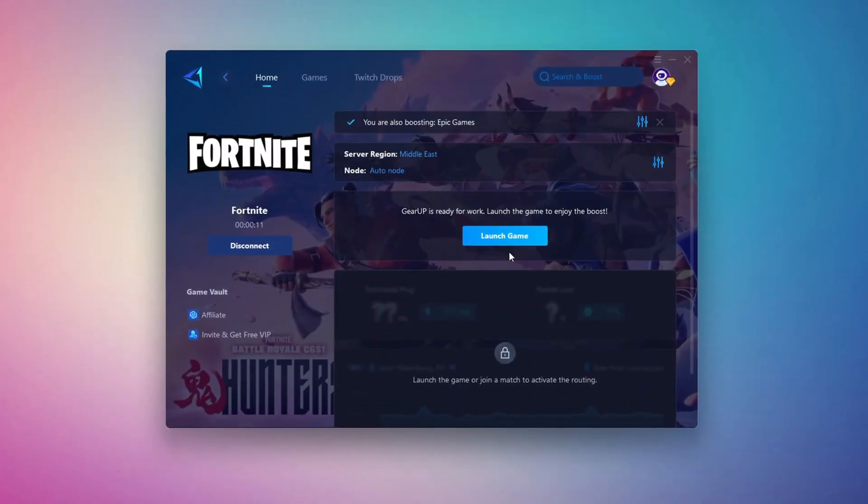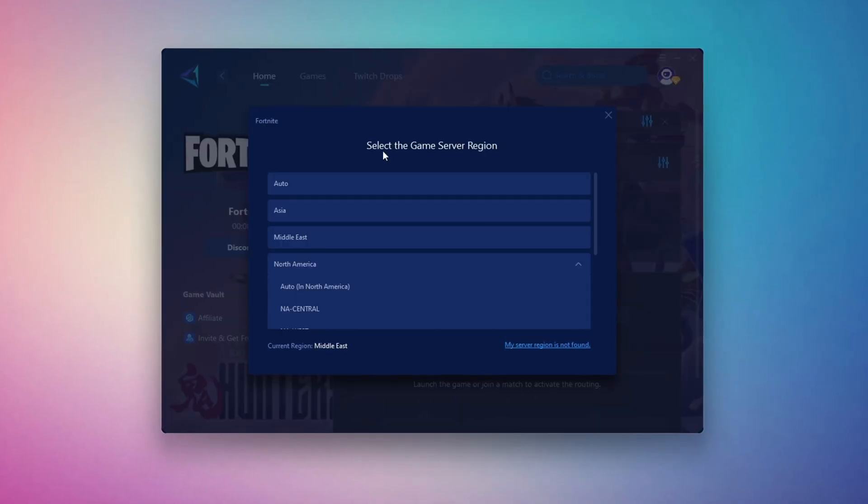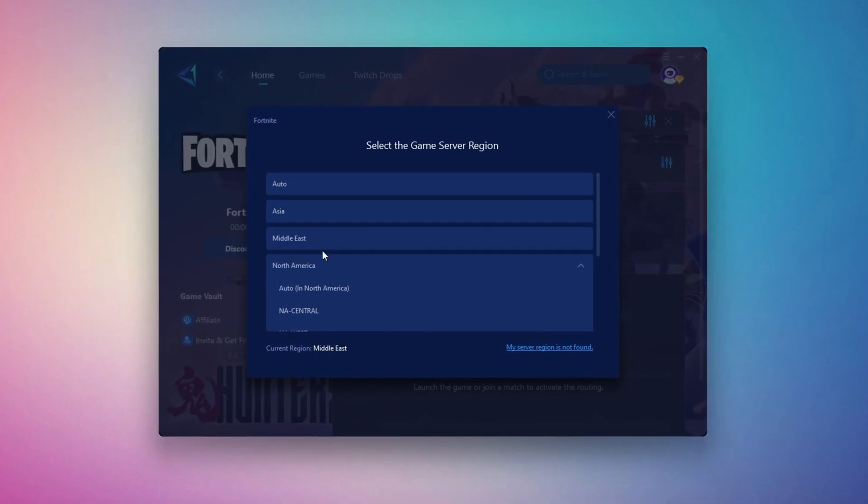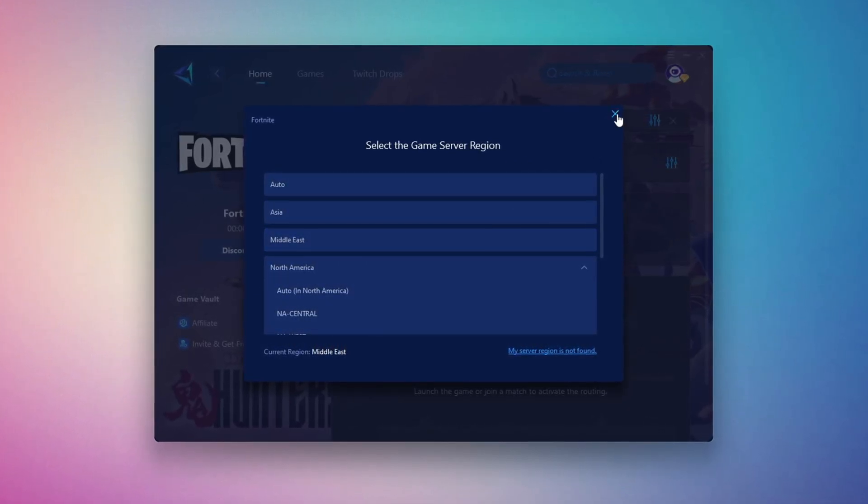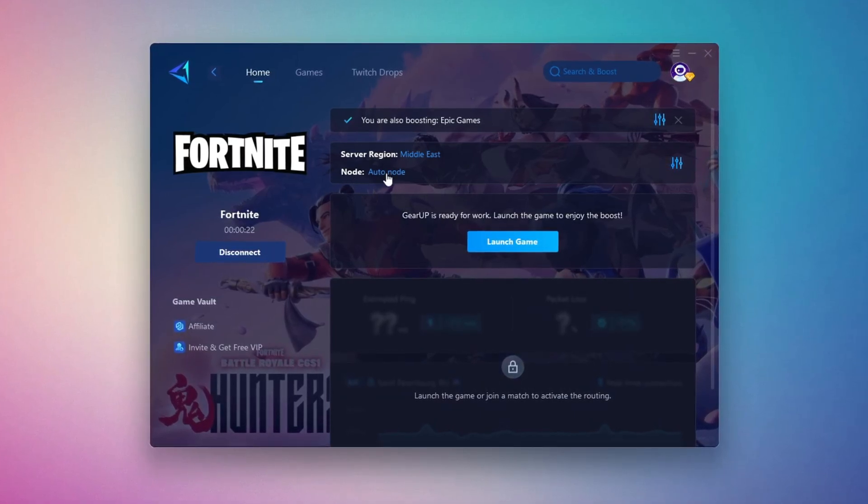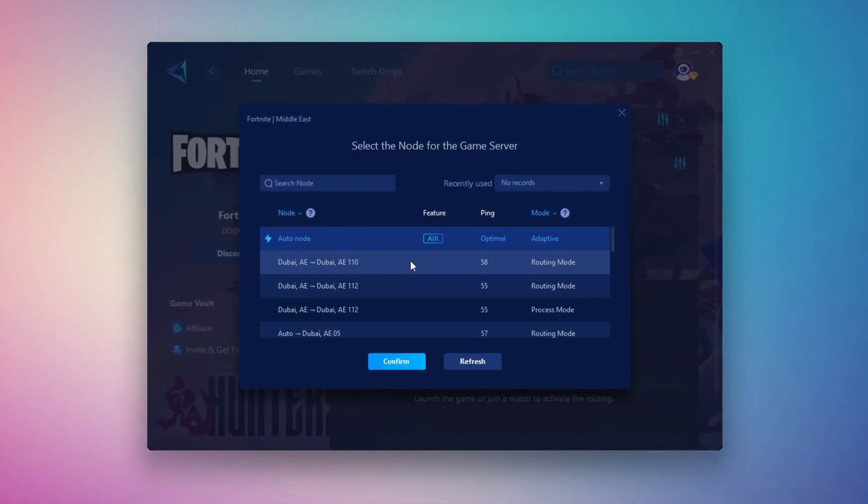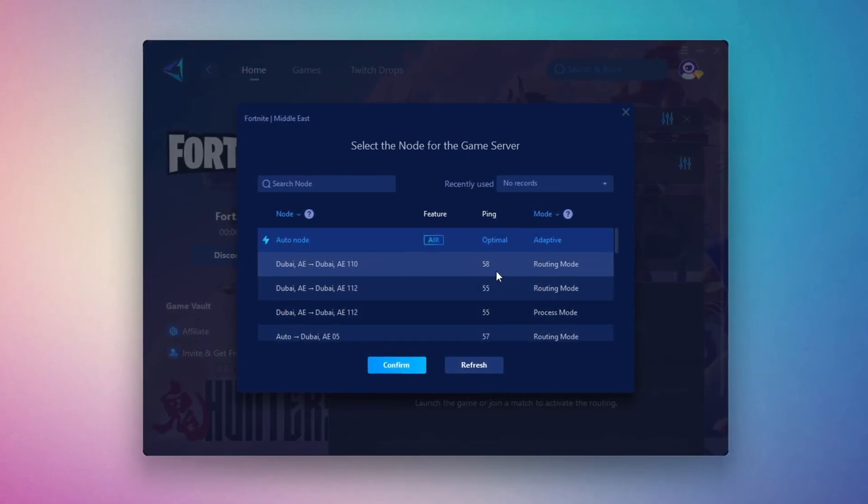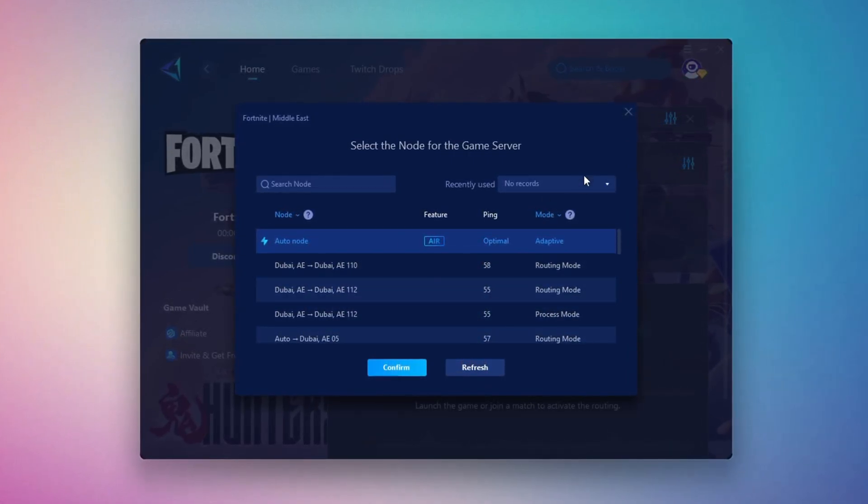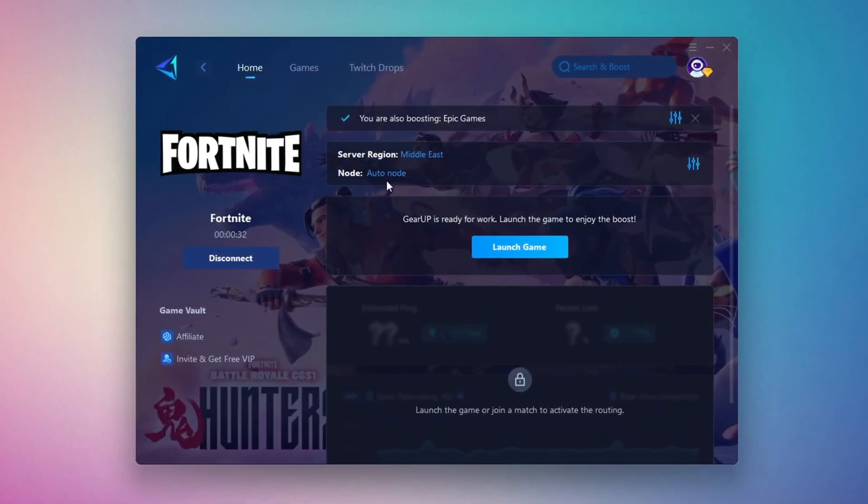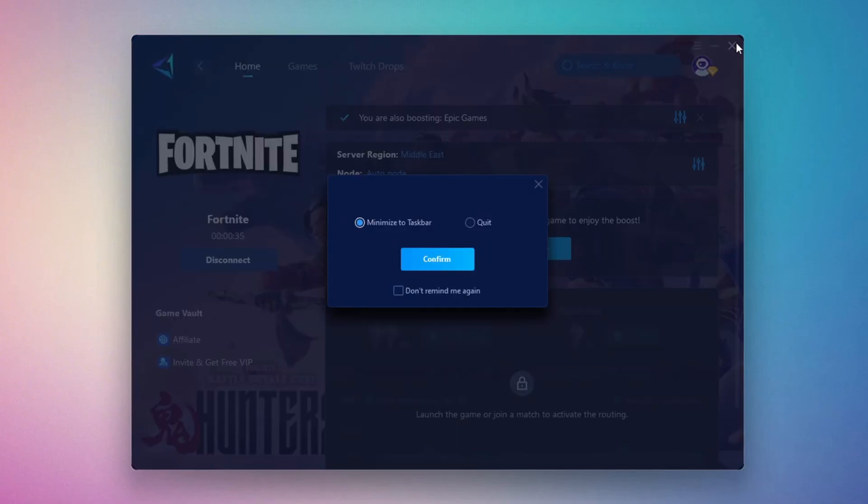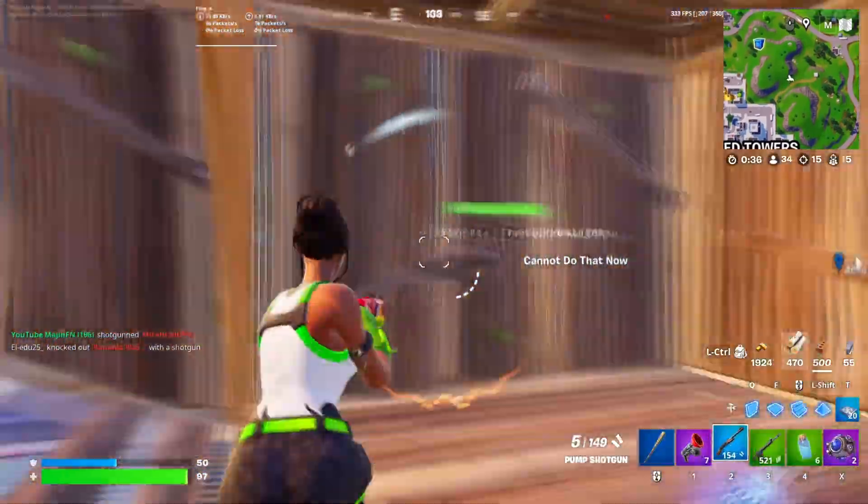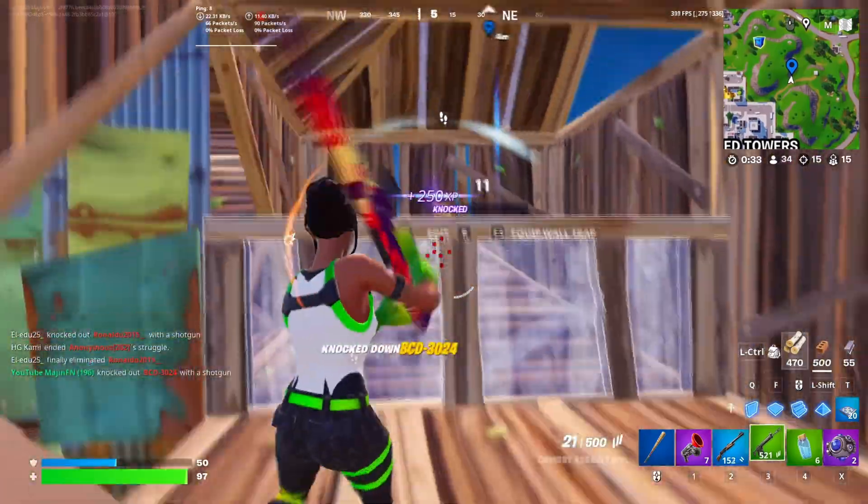It will automatically find the best server for you. Next, you'll need to choose your server region. Select the nearest server for the best connection. In my case, the Middle East server works best. After selecting the server, close the window. Now go to the end tab where you'll see a list of servers available in the Middle East. Choose the nearest one or let Gear Up automatically pick the best server for you. I recommend setting it to automatic for the best results. Finally, close the window and launch your game using Gear Up Booster. This will help you optimize Fortnite or any other game for lower ping and higher FPS.